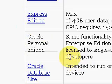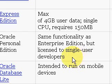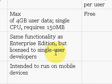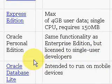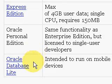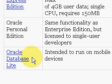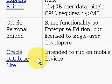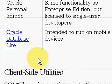The express edition is free, with a max of four gigabytes of user data, only a single CPU, and requires 150 megabytes to load. Oracle personal edition has the same functionality as the enterprise edition but is licensed to a single user developer and is free. Oracle Database Lite is for developing applications for mobile devices.